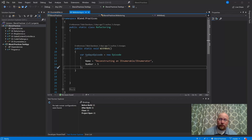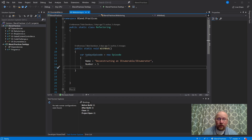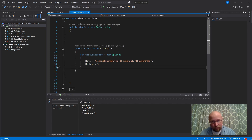Welcome to episode 5 of Refactoring with Bob. I am Bob, and I'm going to start this video the way I arguably should start all of my videos — with an apology.